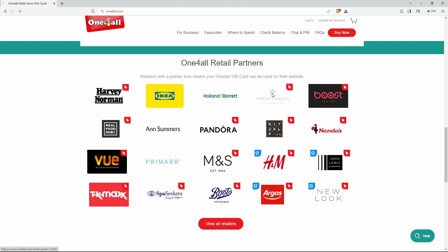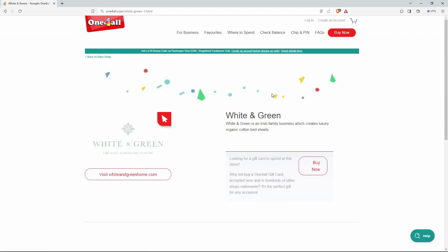I will click White and Green. Note, the process is similar with other retail partners with the red cursor. Here, click visit whiteandgreenhome.com.